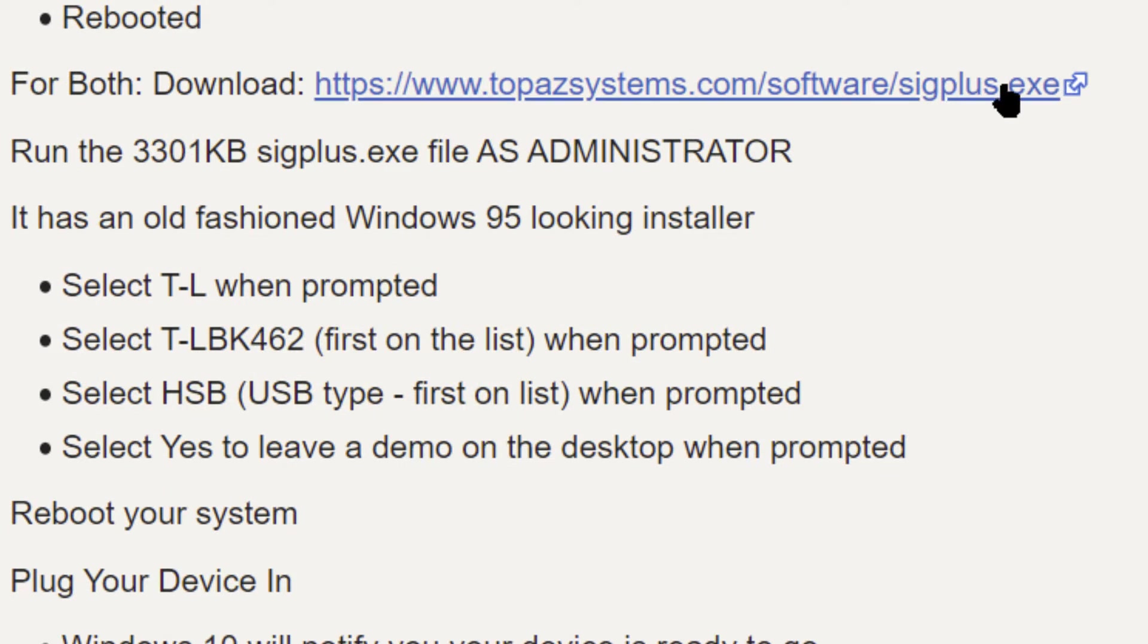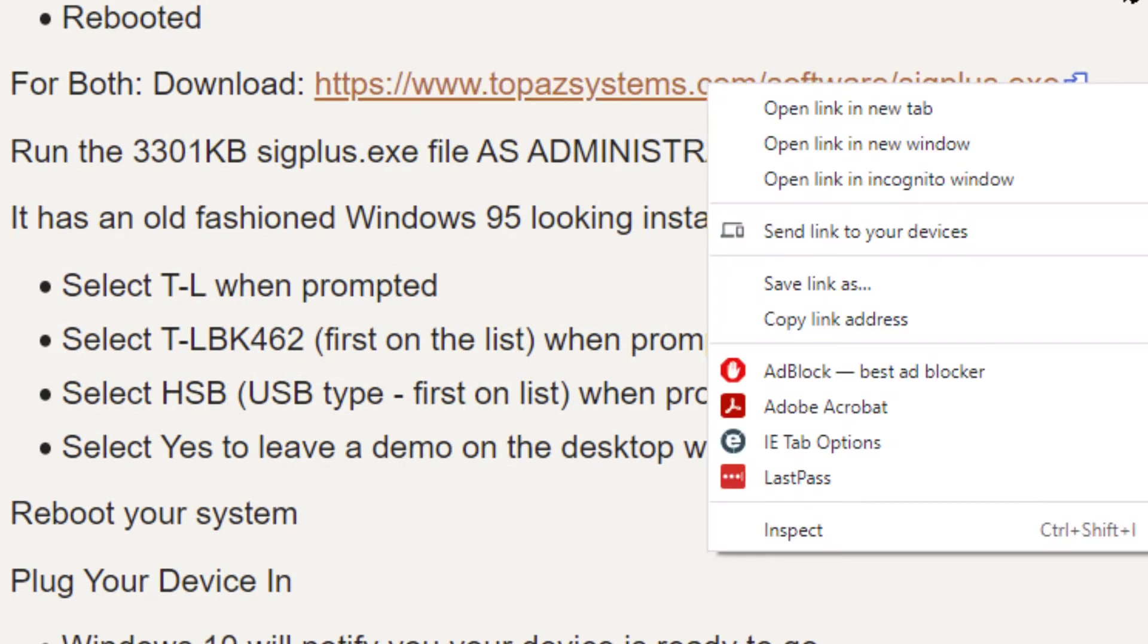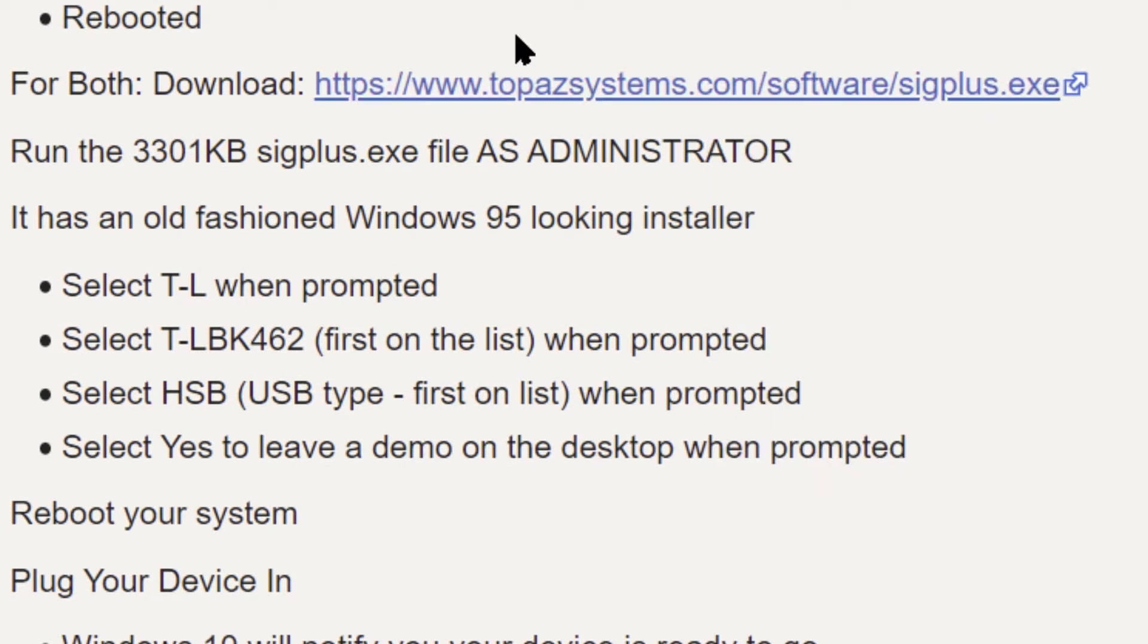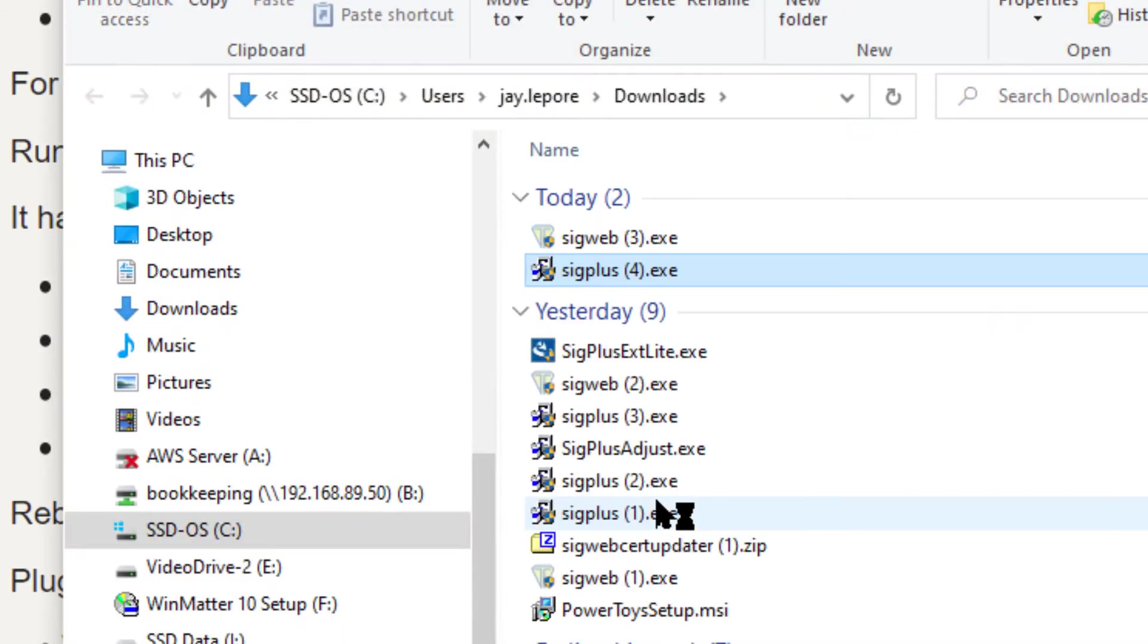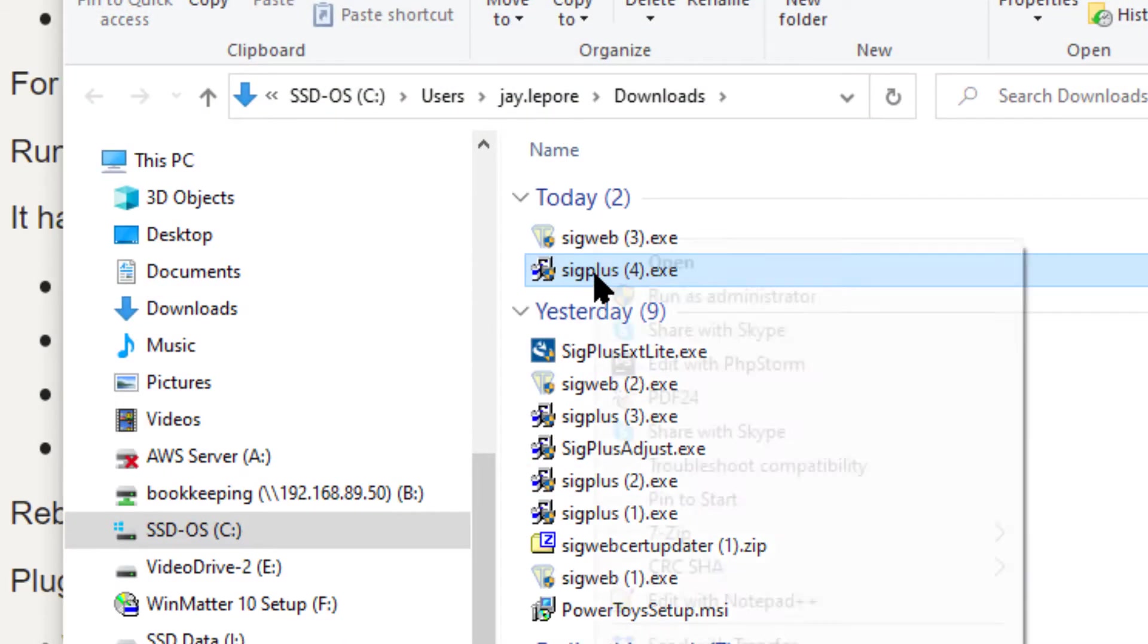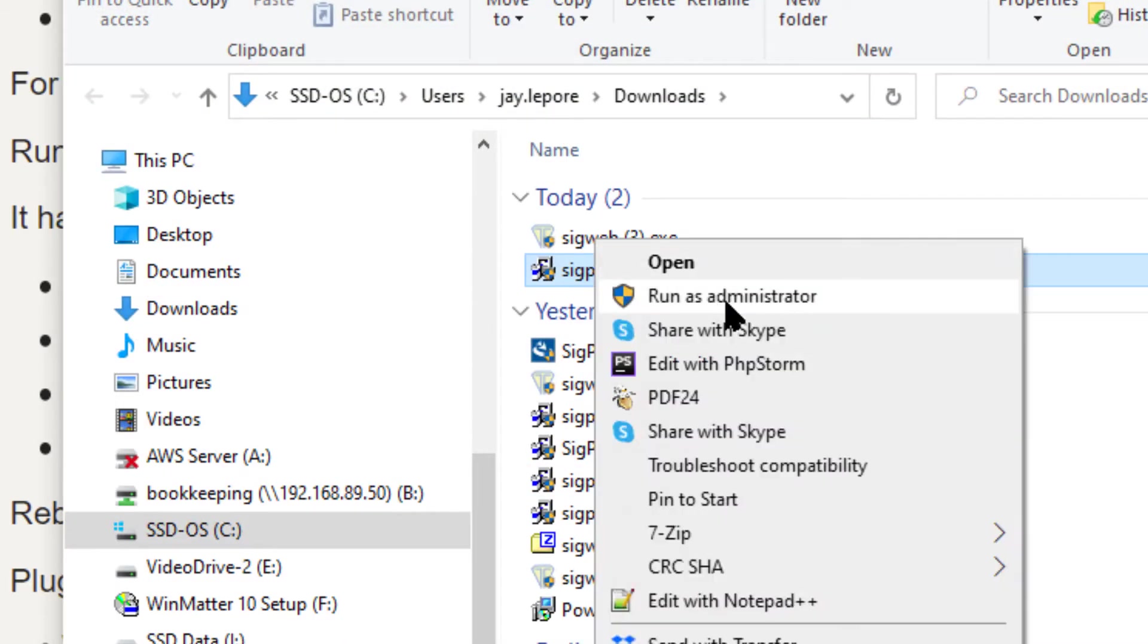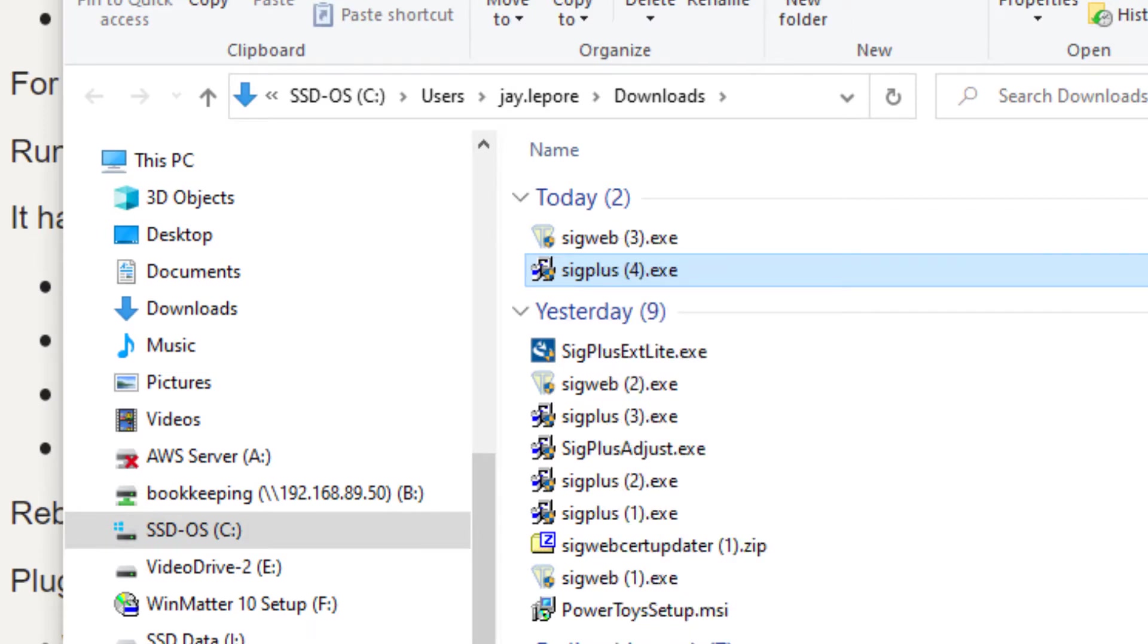Download the SIG plus EXE file from this address. If you click on that link, it will download it and put it down at the bottom. Now you're going to want to run that file. This just tells you the size of the file as administrator. So I've got an example down here of SIG plus EXE and you would right click on it, run as administrator. Don't try to do it without that.